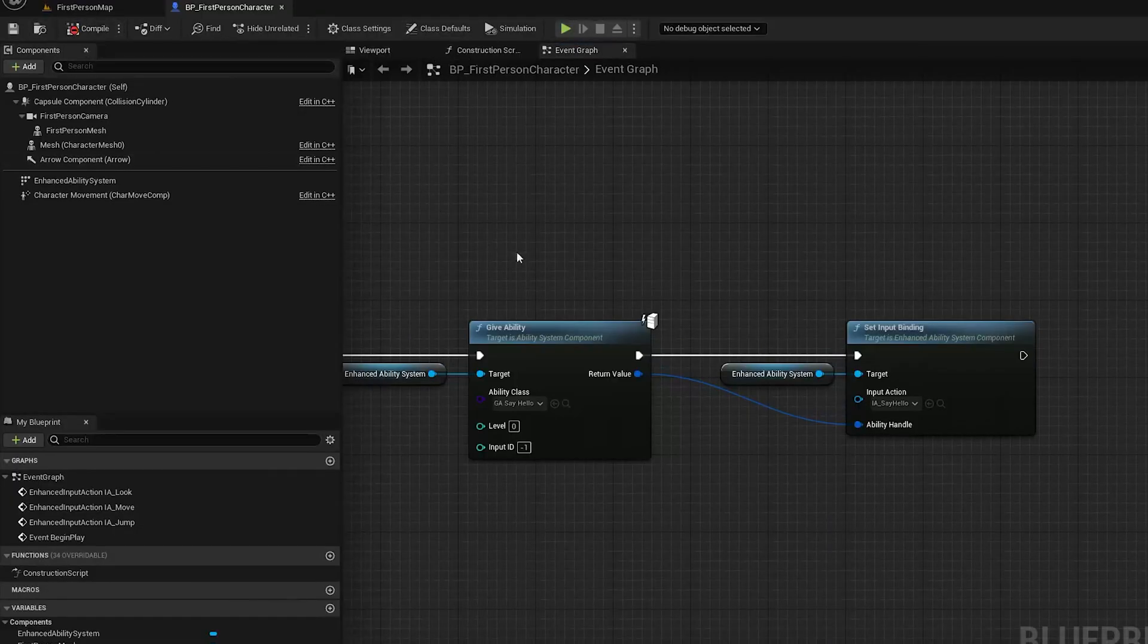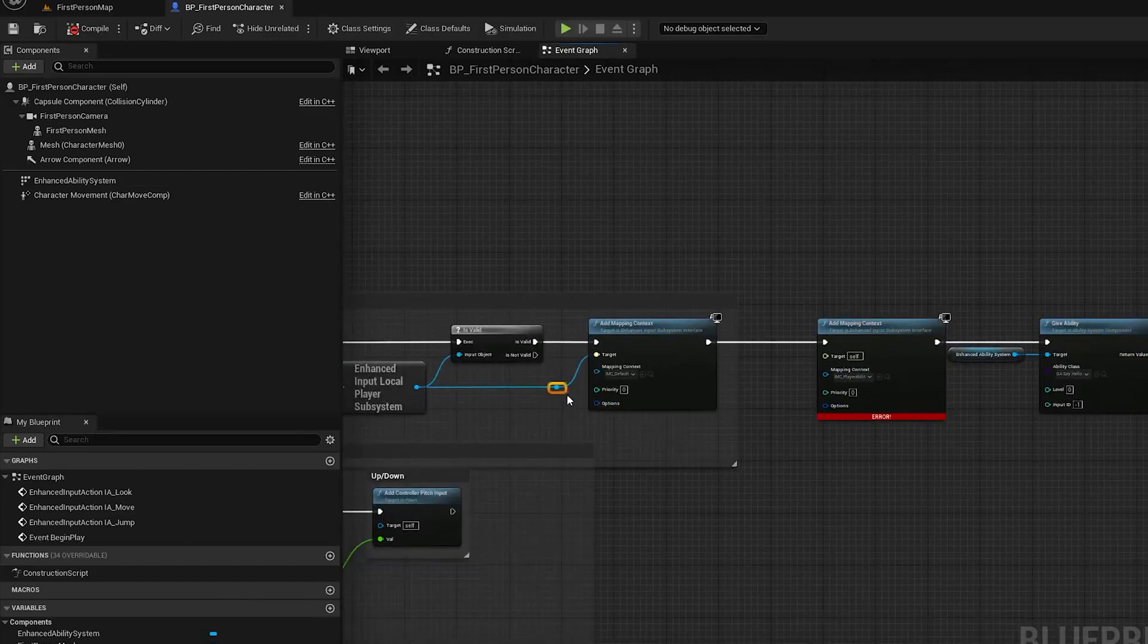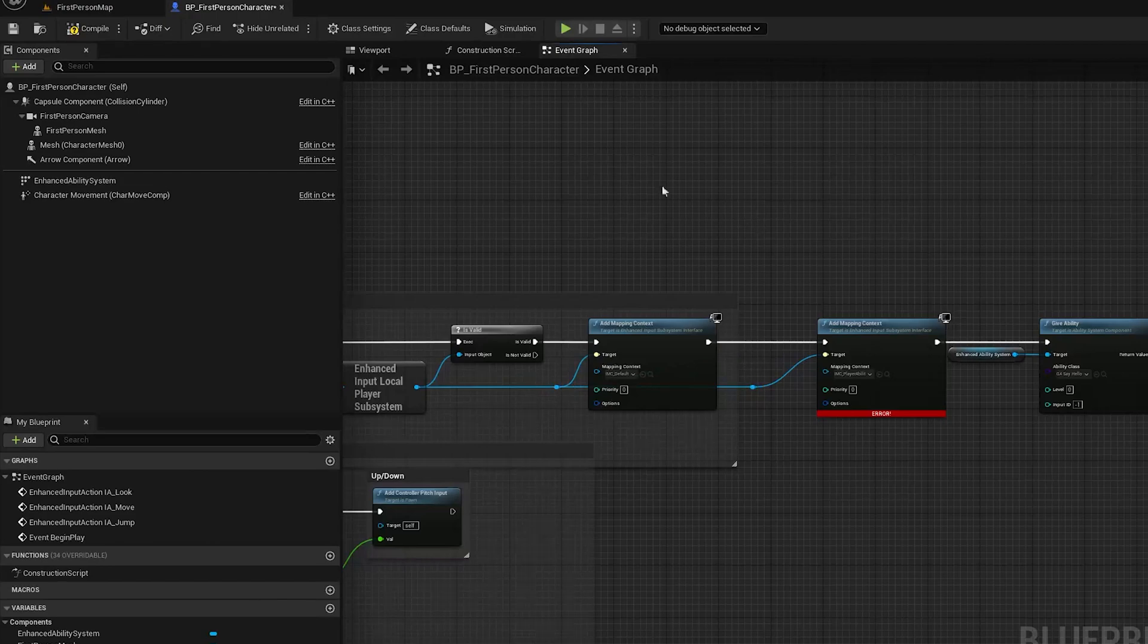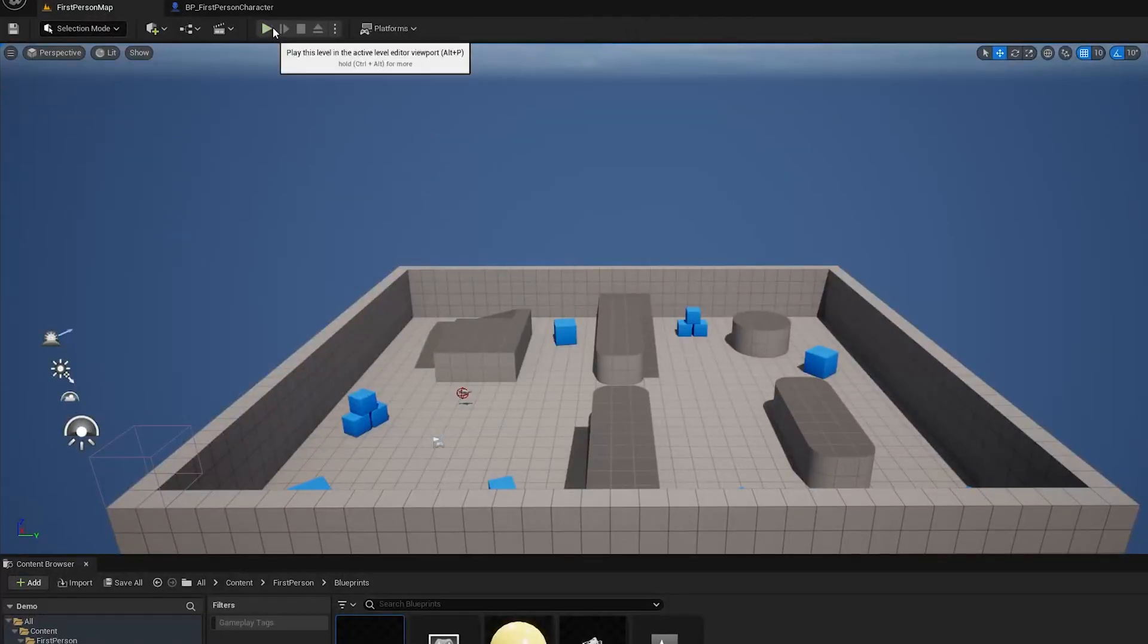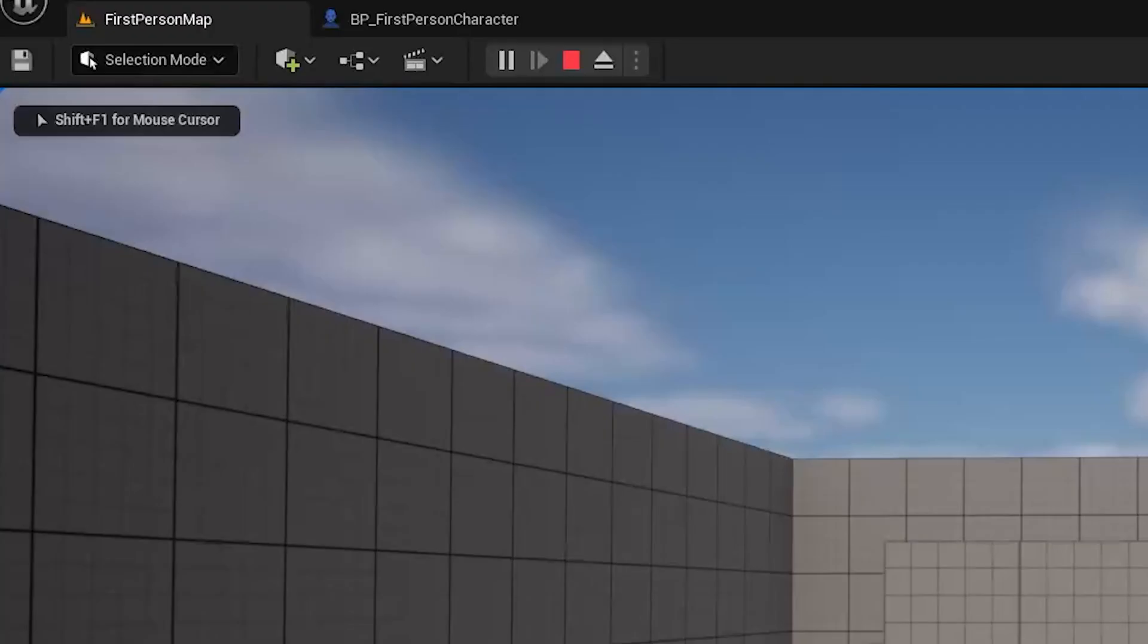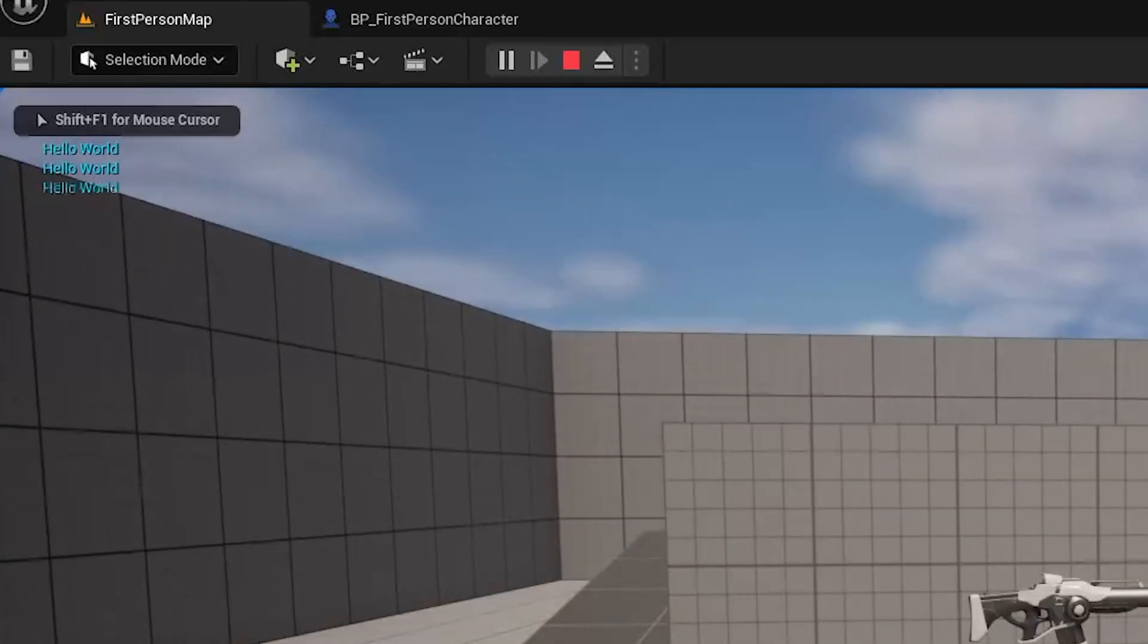Compile. Oops I forgot to pass this in. Apologies. Compile, save, hit play and now if I hit one you'll see that my ability is activating.